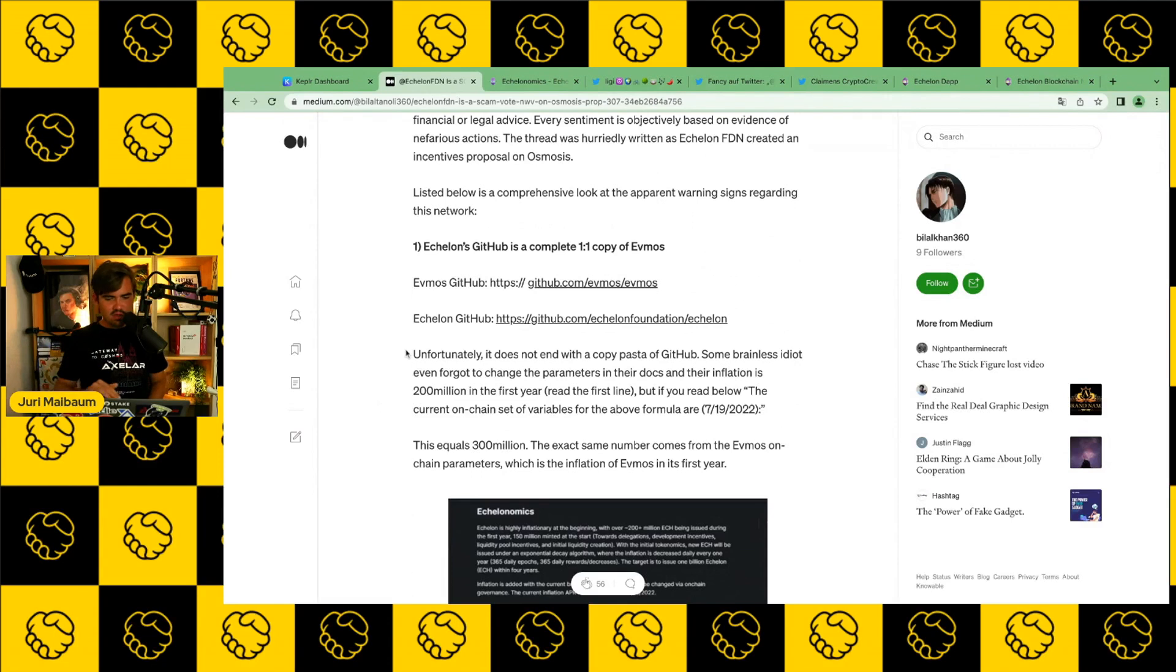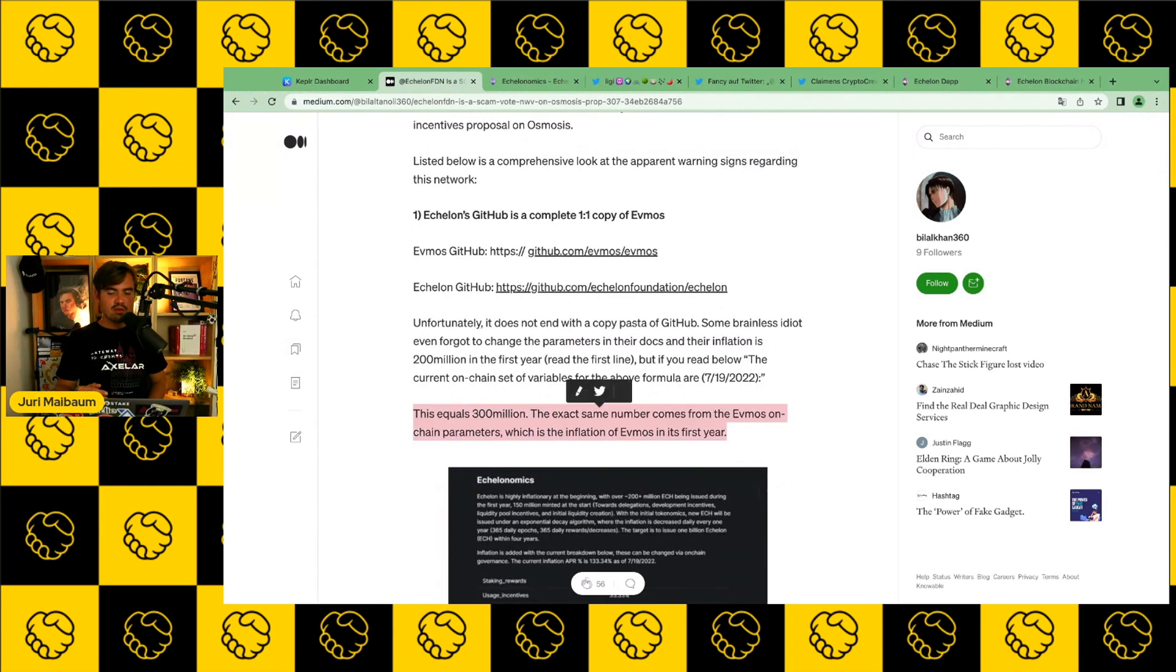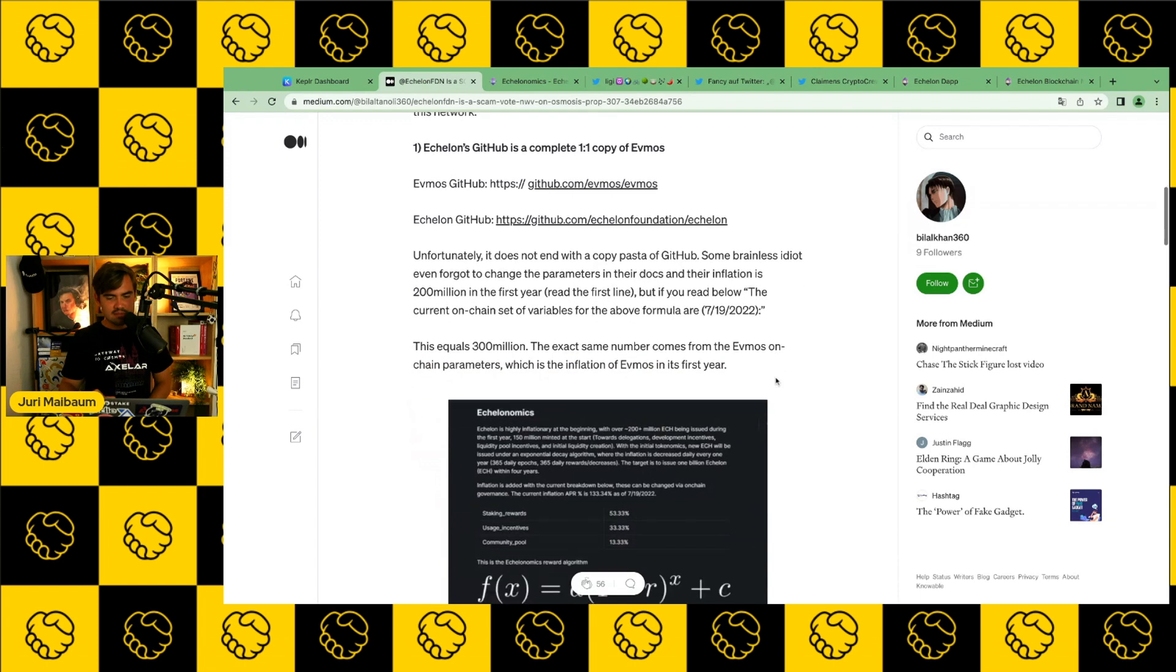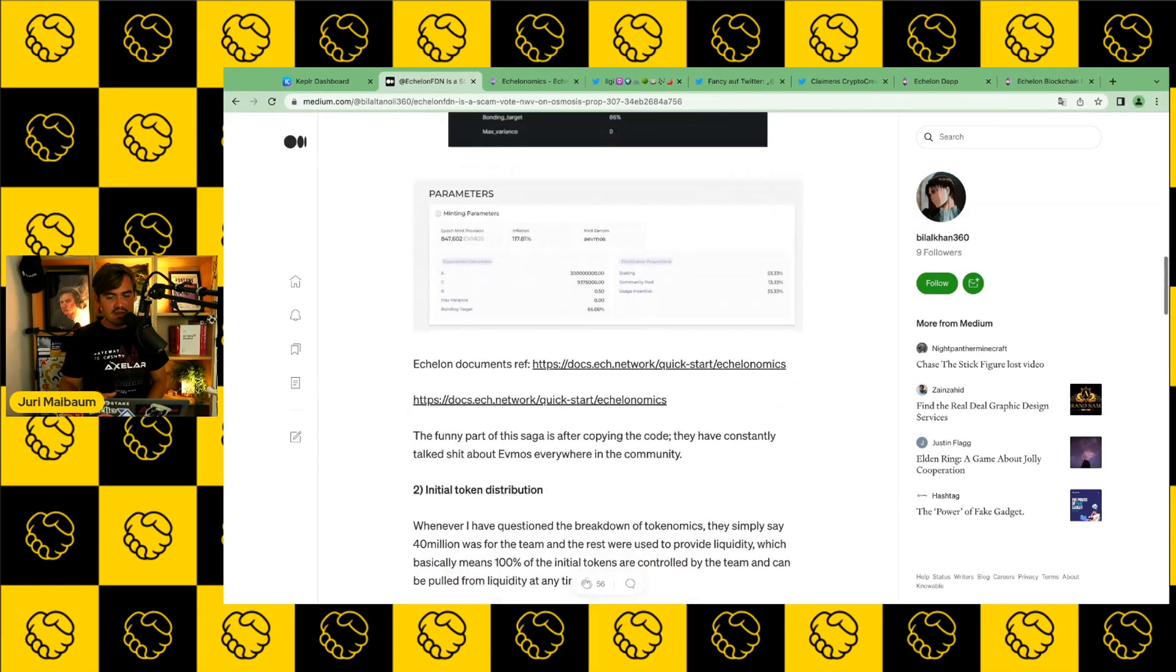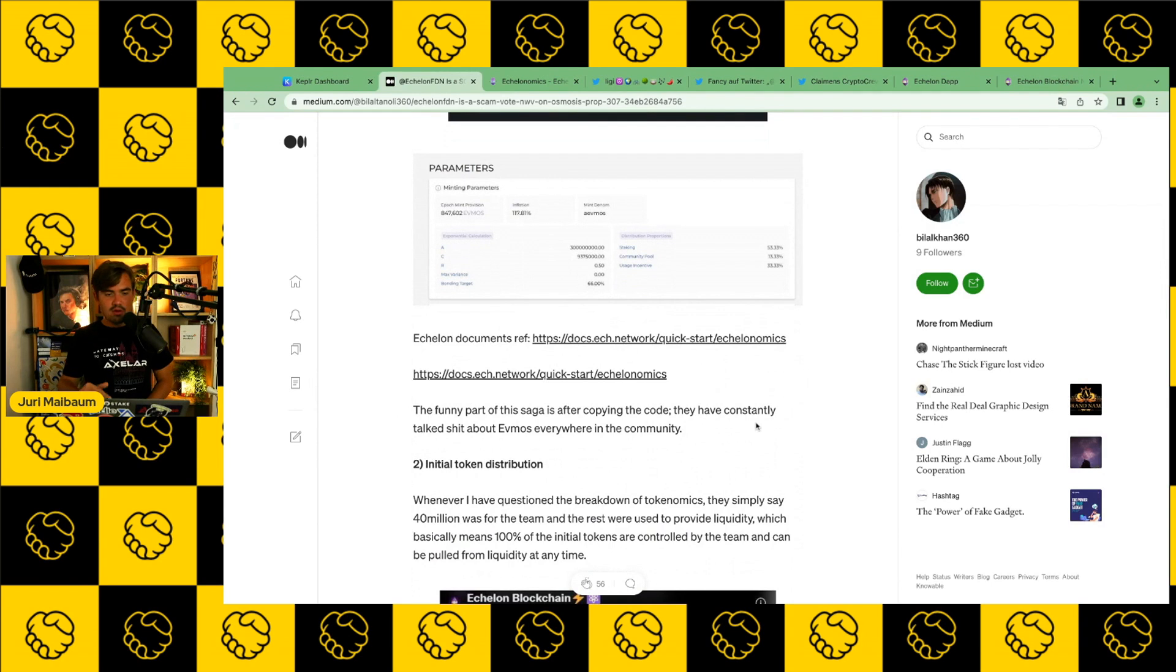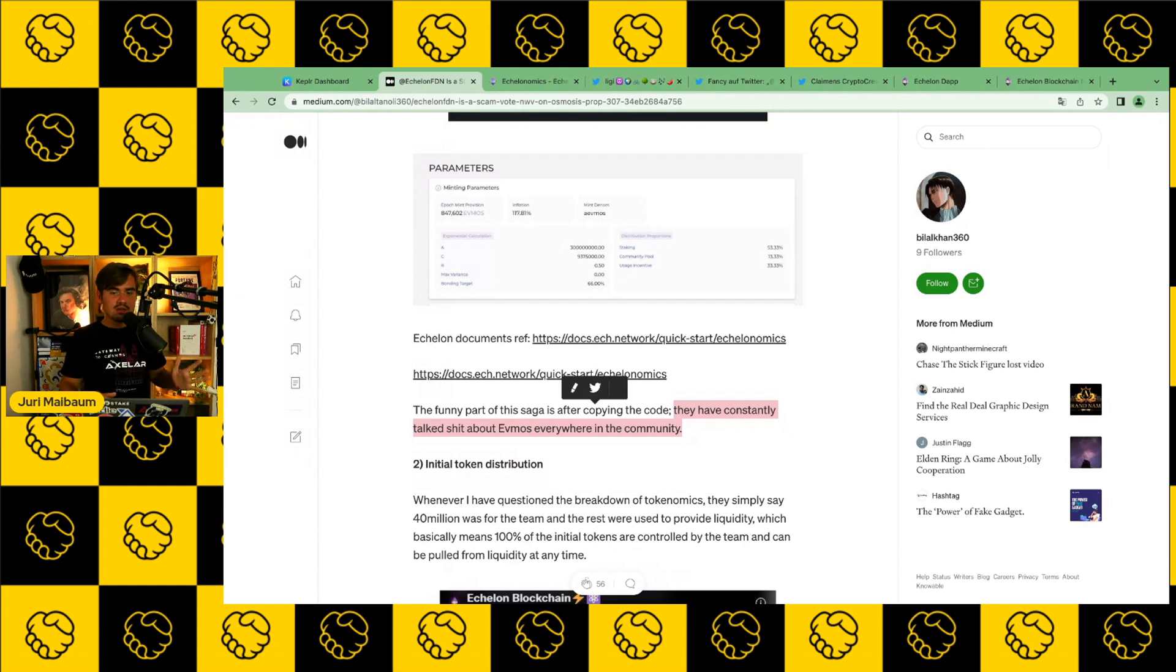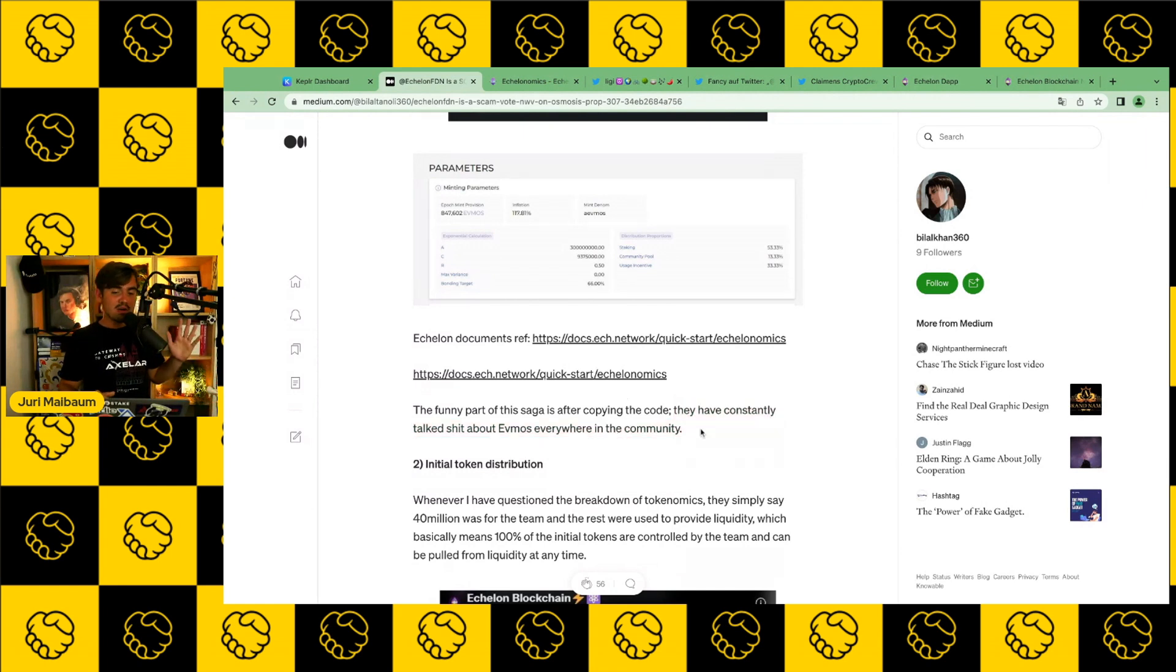Besides the general code, they apparently also copied the entire inflation. So Echelon ECH, the token of Echelon, has apparently the exact same inflation as Evmos, which is very weird. And besides that, the author of this Medium blog post argues that the team constantly talked about Evmos everywhere in the community, which is also a red flag. So all in all, apparently Echelon is a copy-paste of Evmos. And even though they copied the entire code of Evmos, they were talking about Evmos in a very rude way.